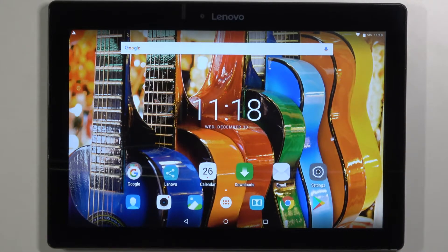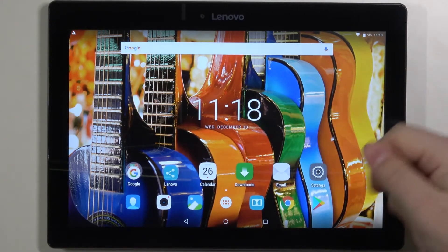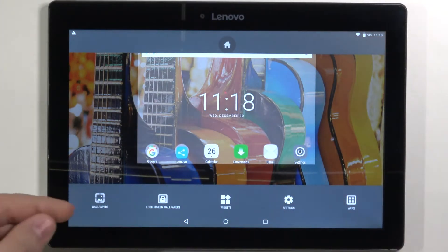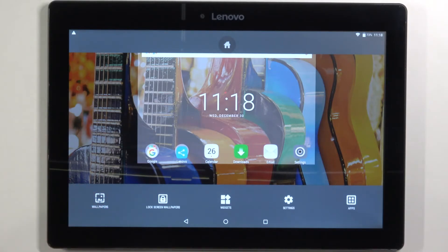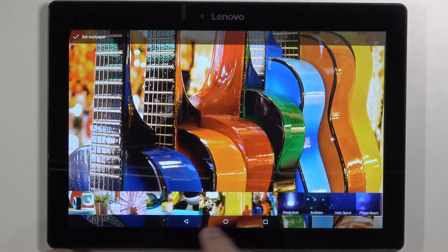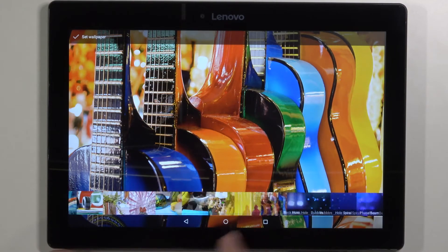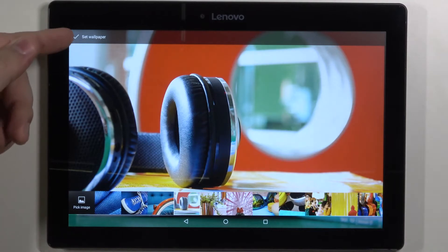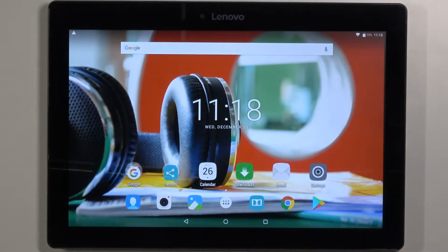You can also change the wallpaper another way. Press and hold on the free space on the home screen, for example here. This menu will appear. Now select wallpapers right here and you can scroll through the list, find the wallpaper you like — for example this one this time — and tap on set wallpaper to apply it.